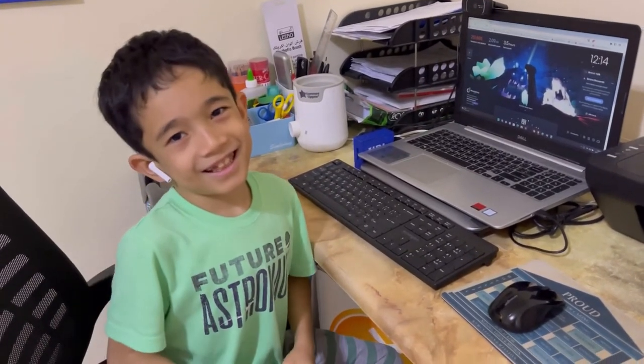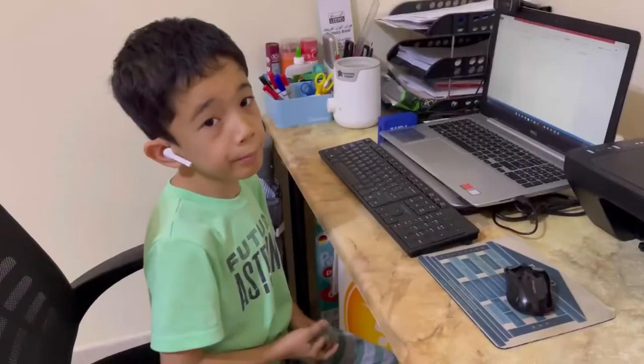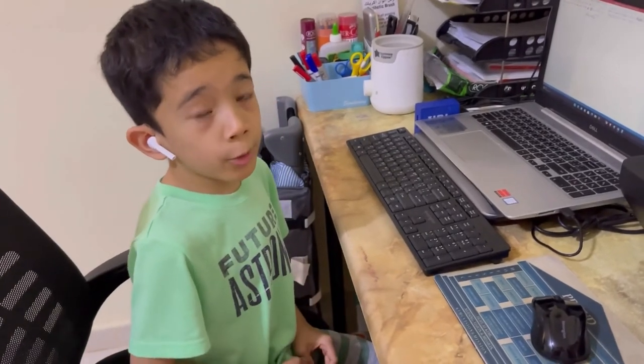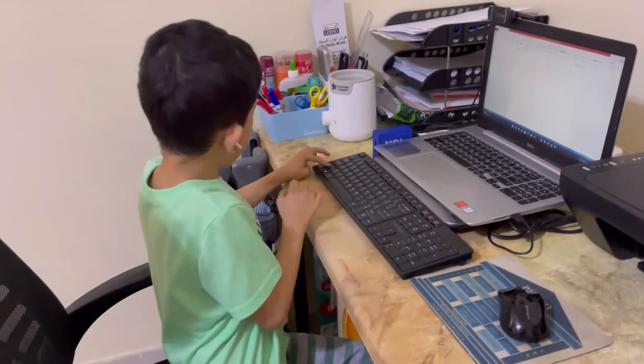Peopleware makes the computer function well by providing data which will be used to do tasks. Examples are myself, my parents, my teachers, and my classmates. Peopleware manipulates hardware and software, like typing in the computer.